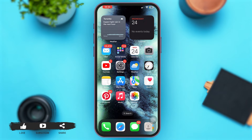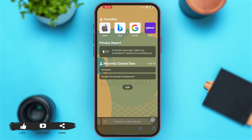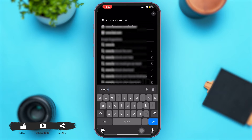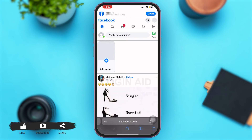First of all, launch Safari browser on your iPhone device. Once you're here, simply go to the search bar at the bottom and search for www.facebook.com. After this, we will directly be led to the website version of Facebook.